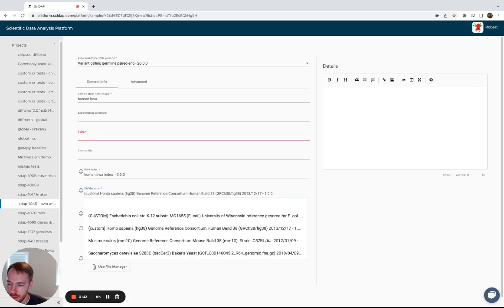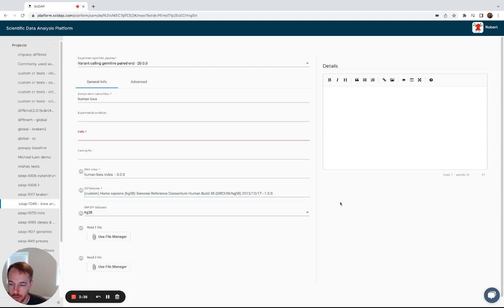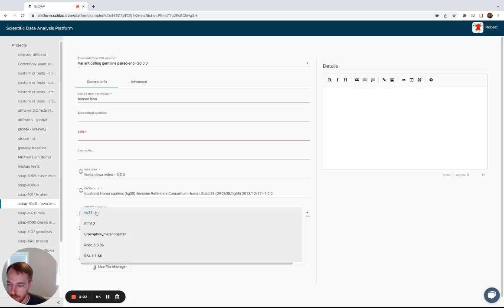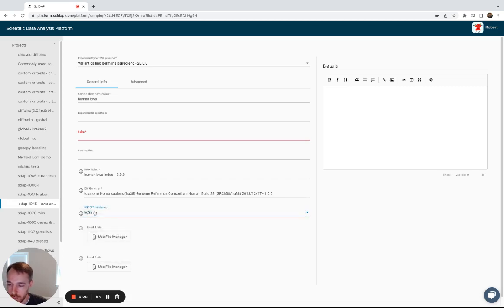And then select the base reference genome that that BWA index was built from for IGV genome browsing, and then the last drop-down is for again for the genome, but in this case it's for predicting the SNP effects with SNPF.